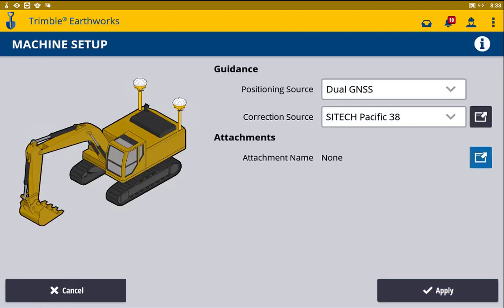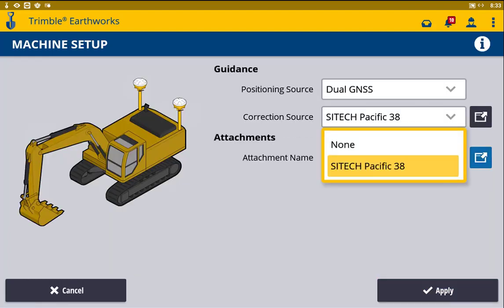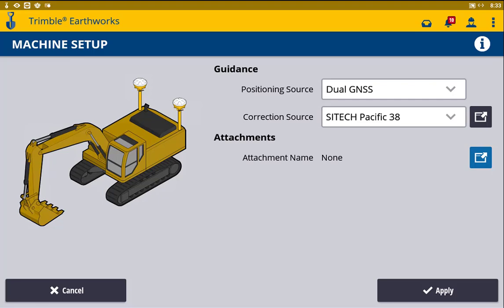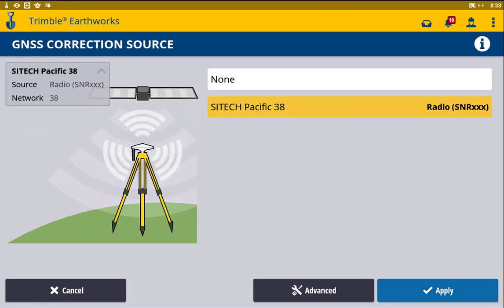From there, next to correction source, if we drop that tab down, it's going to show all of our current sources. On the right of that, we'll see this little advanced tab. From here, you can see that's showing all of our correction sources. We'll head to the advanced tab again.